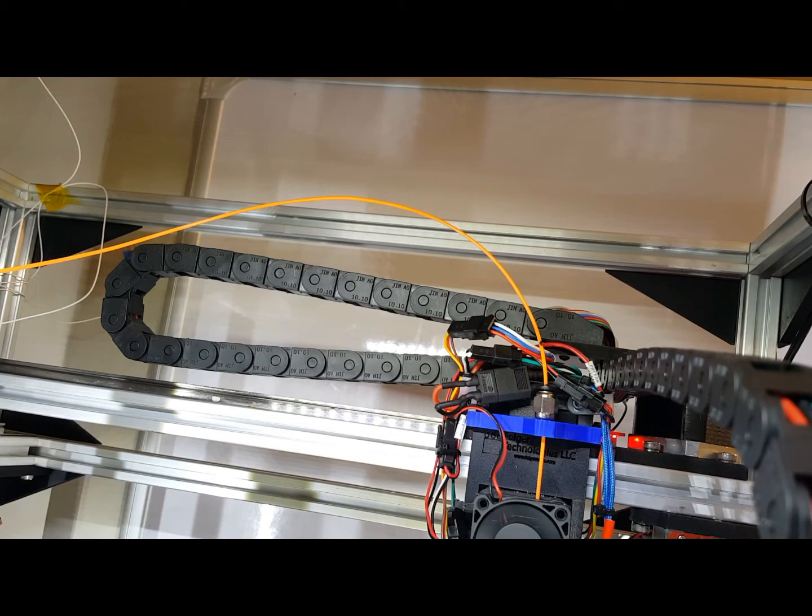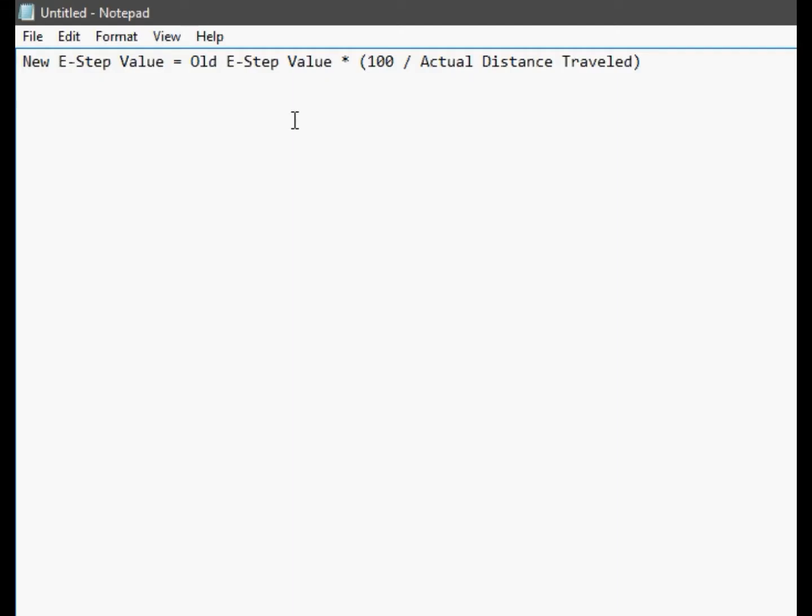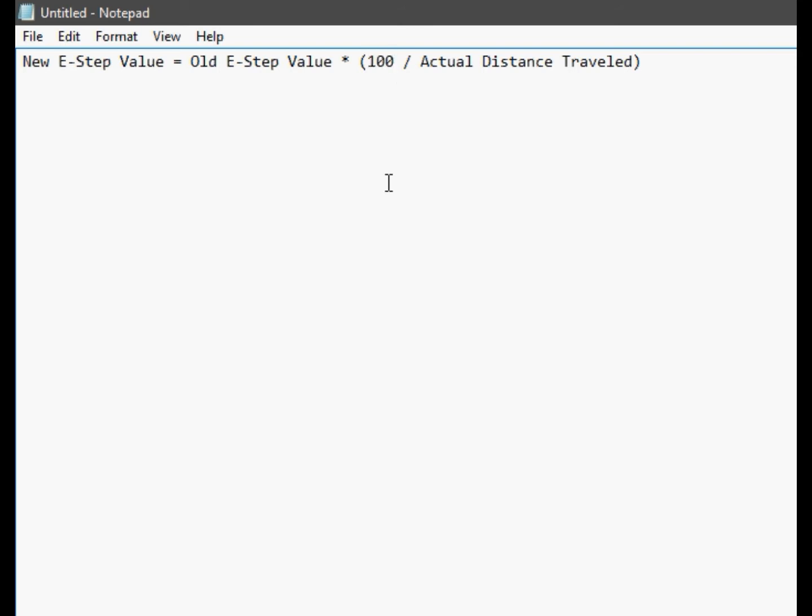And from there, we do some math. The math that we need to do is relatively simple. We just take the old E step value and plug it in with the actual distance that the filament traveled, divided by 100. Then we multiply those two. The reason why this number is 100 is because that's how much filament that I think I was supposed to have extruded. Since I clicked my extrude button 10 times each time extruding 10 millimeters, I should have extruded 100 millimeters worth of filament. And that's why that value is there. You can also do this with any other number, depending on how many times you click your extruder.